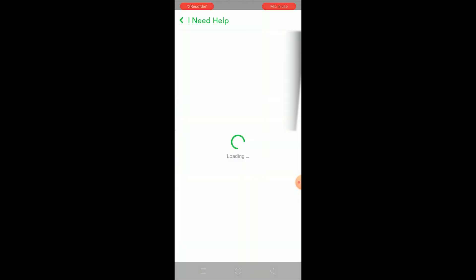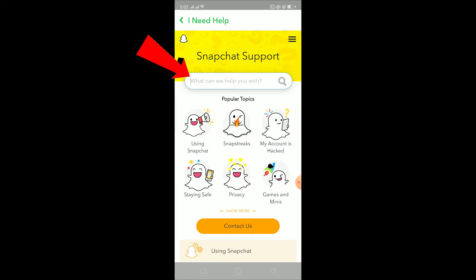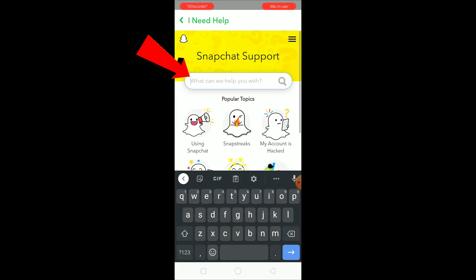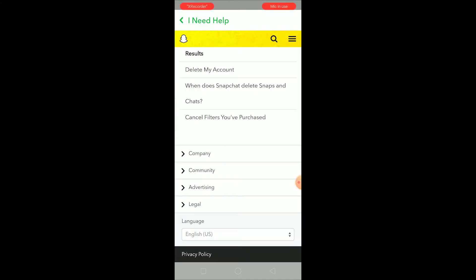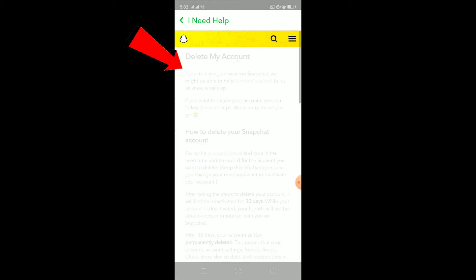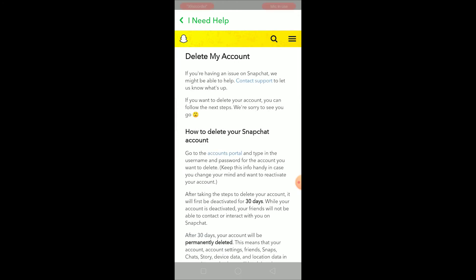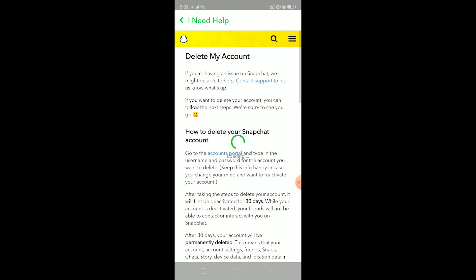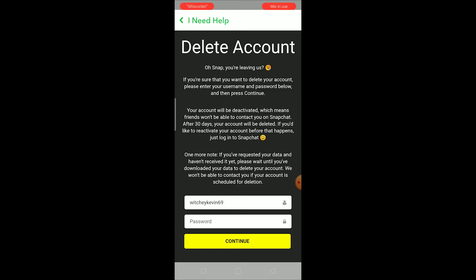Click on 'I Need Help'. Once you're there, click on the search bar at the top and search for 'deactivate'. Once you search for deactivate, the result shows 'Delete My Account' — click on that. Then click where it says 'Account Portal'. Once you're on the account portal, it's going to ask you to enter your password to verify it is you.